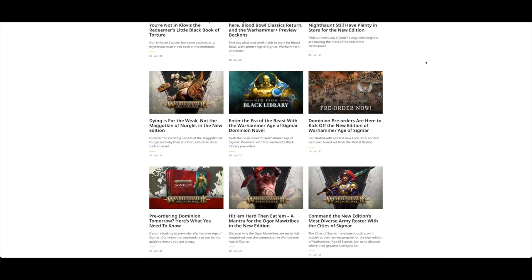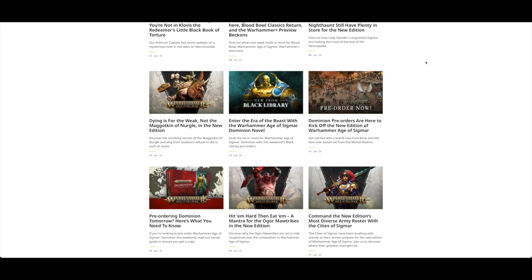I recently went to Warhammer World and had a look at the models in person, and yeah they do look better in person. The hobgrots and the Kruleboyz, even the main leader on the beast, doesn't look as bad as the photos, which is quite often the case with Games Workshop miniatures.